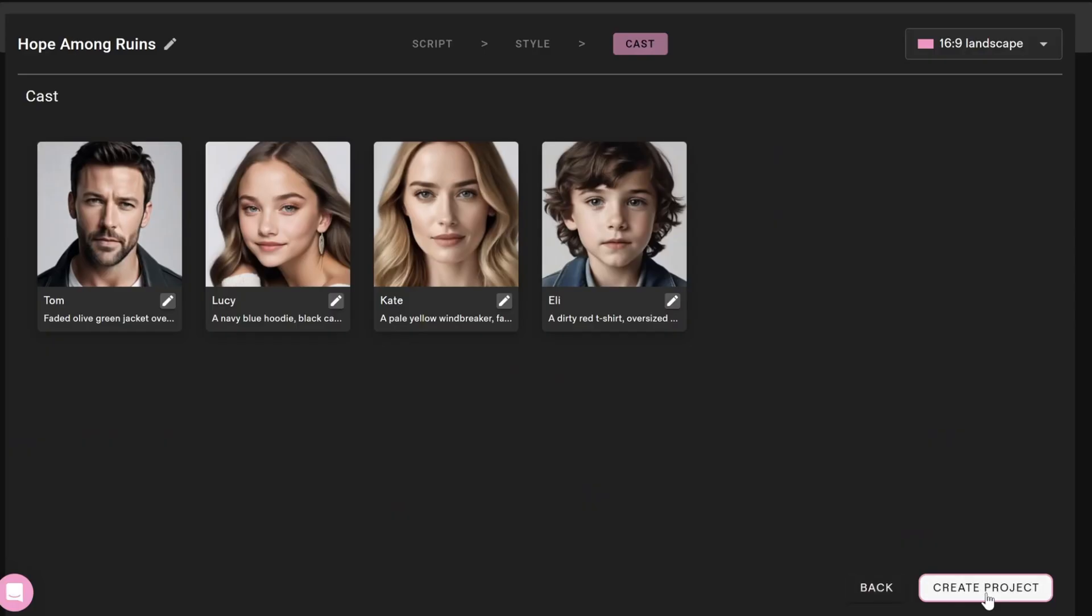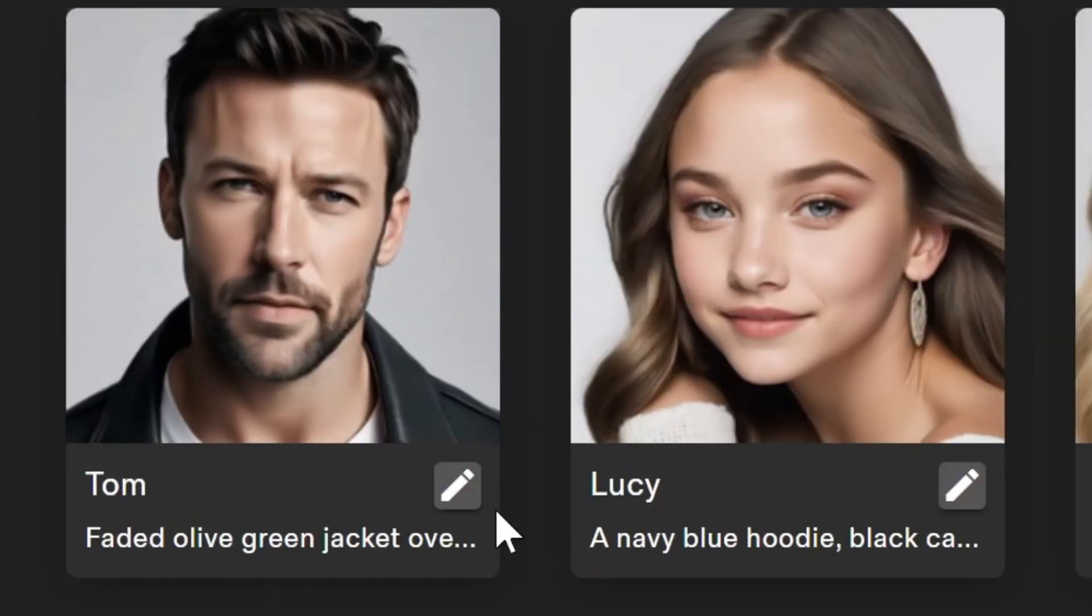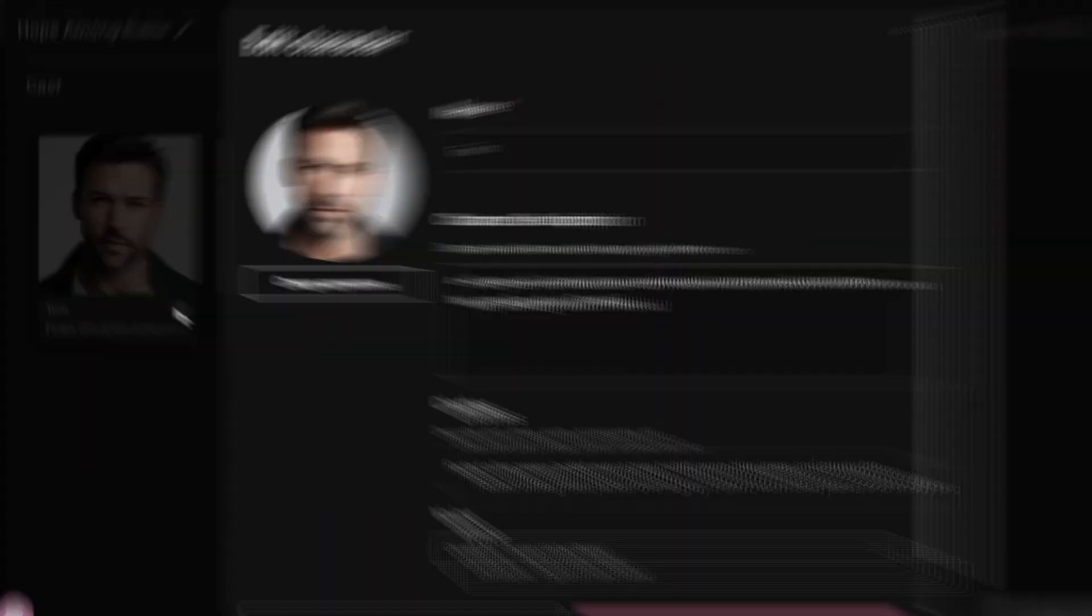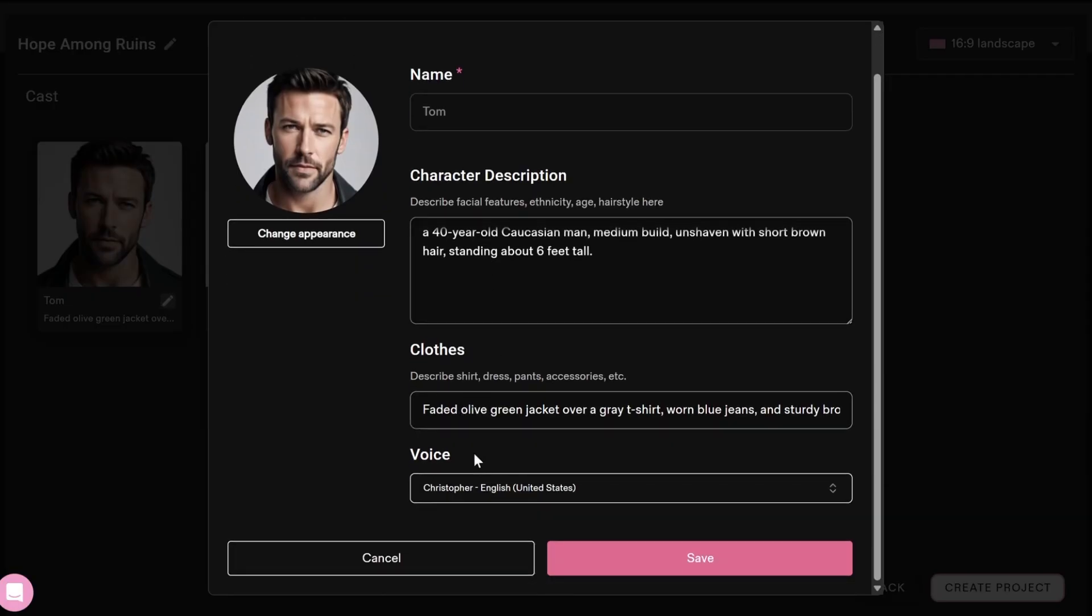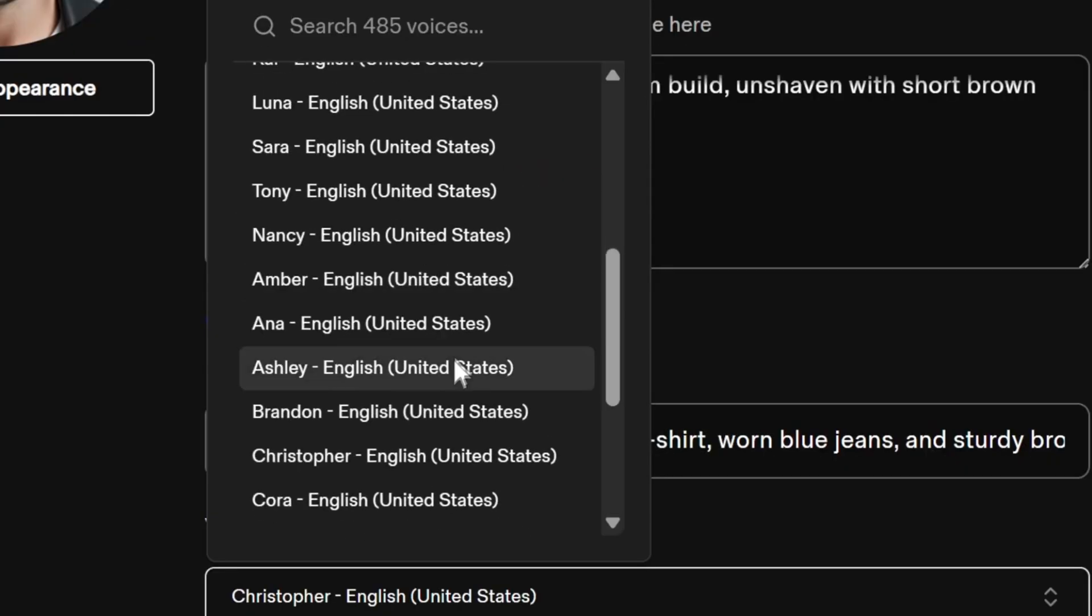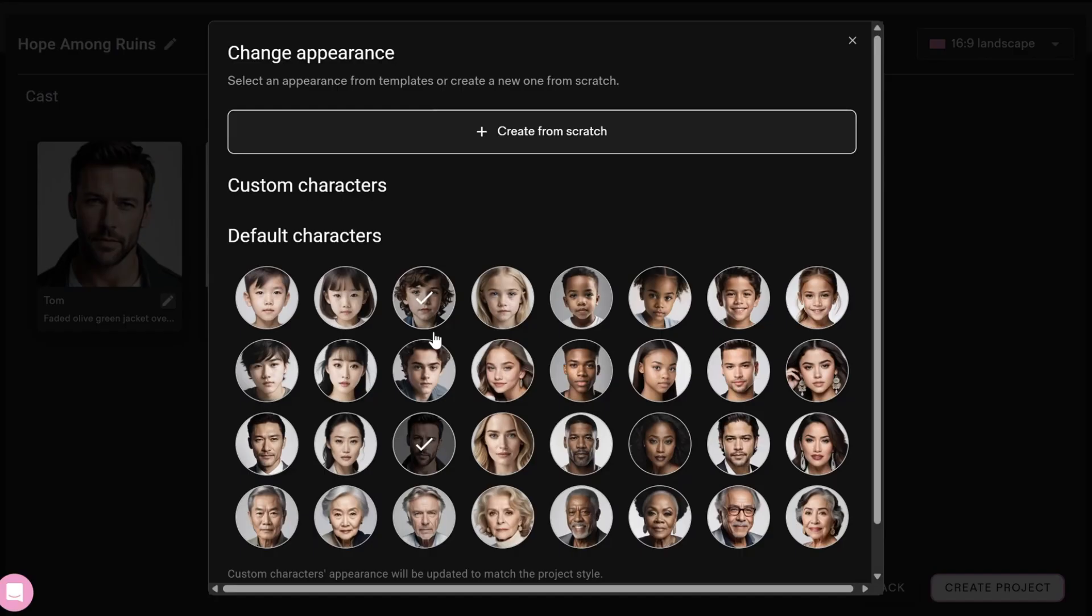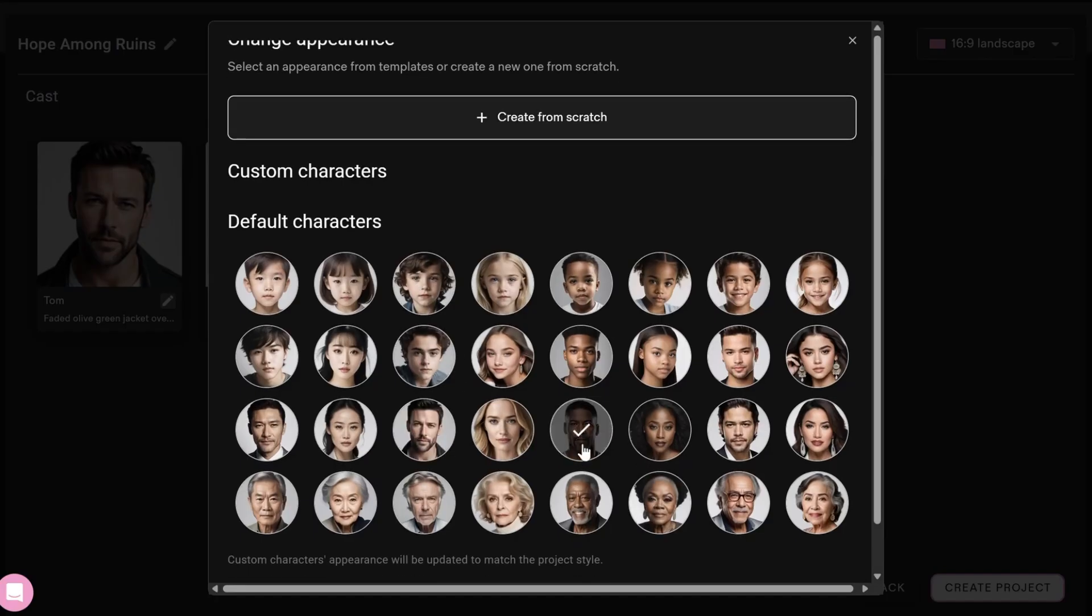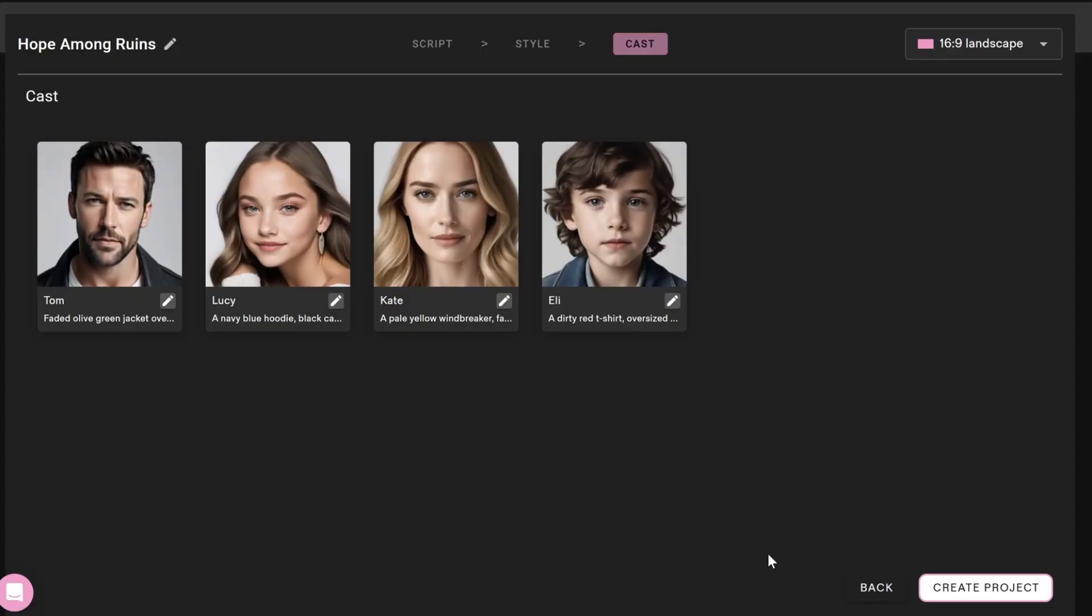The AI will create a character based on the scenario. Click the pin icon to edit the character if needed. You can change the description, outfit, and even the voice. There are many different voice options. Click Change Appearance to browse and select another character. When you're done, click Save.